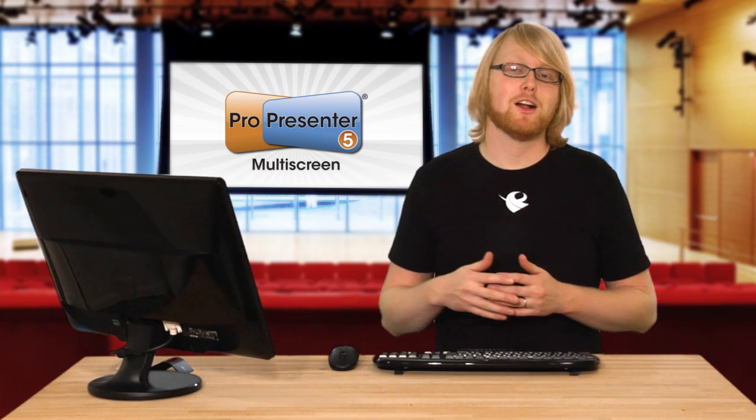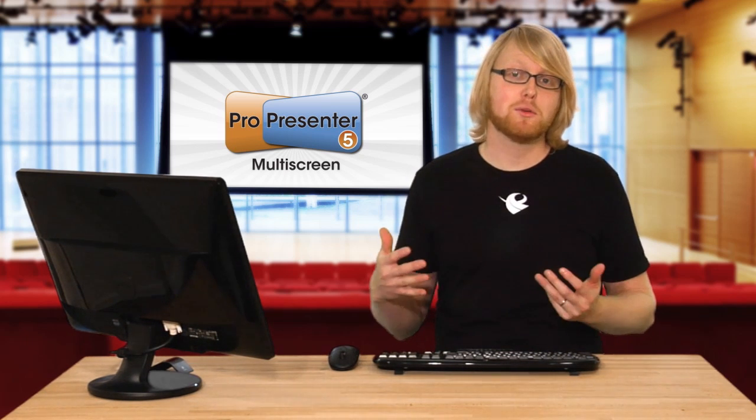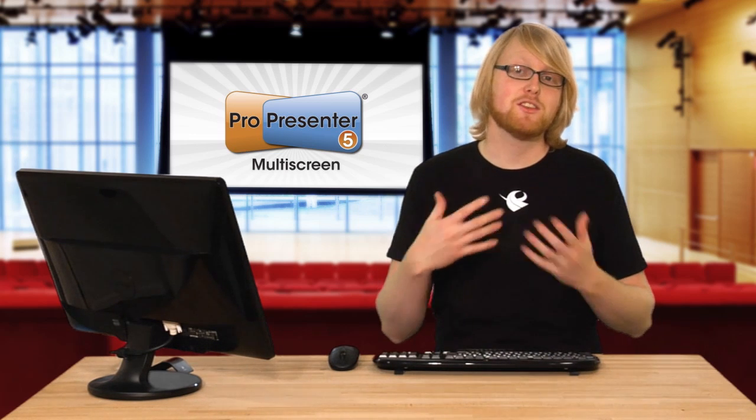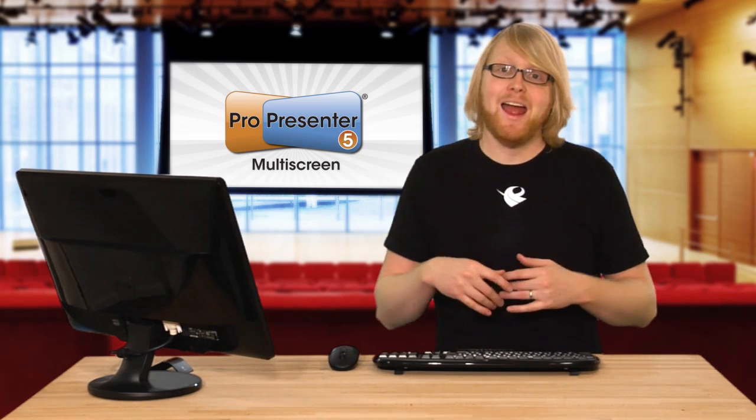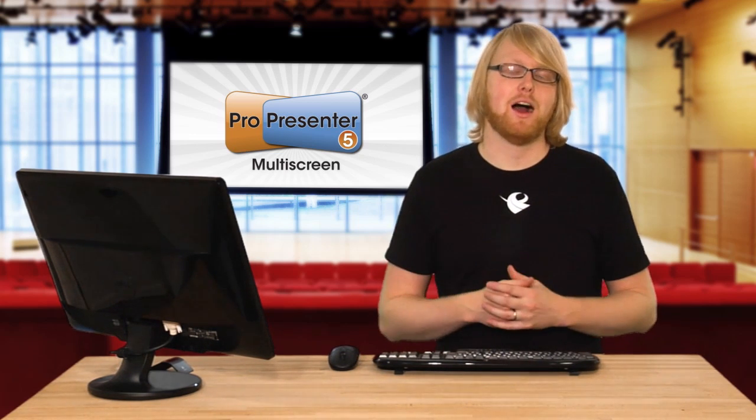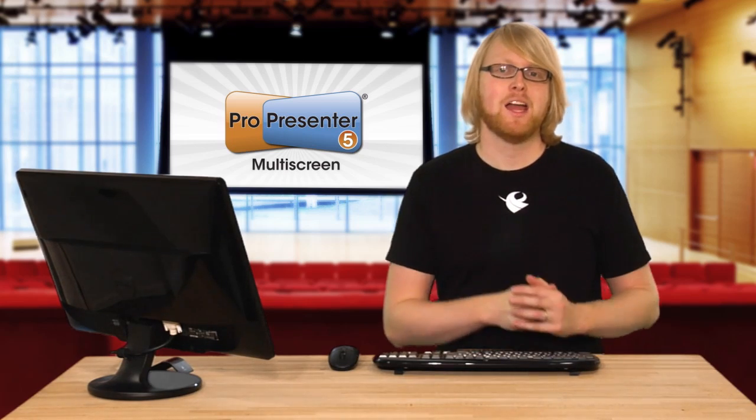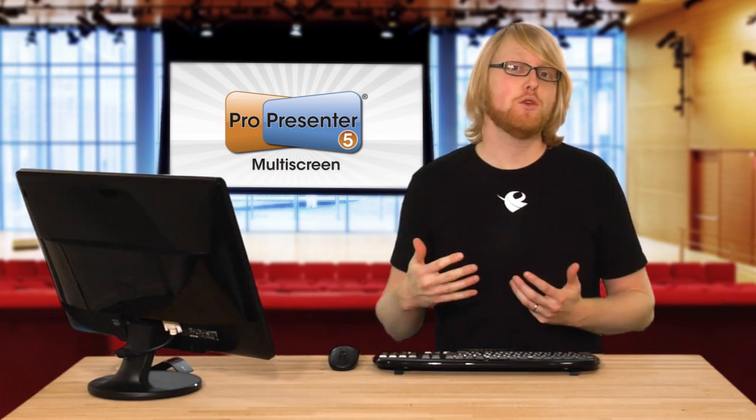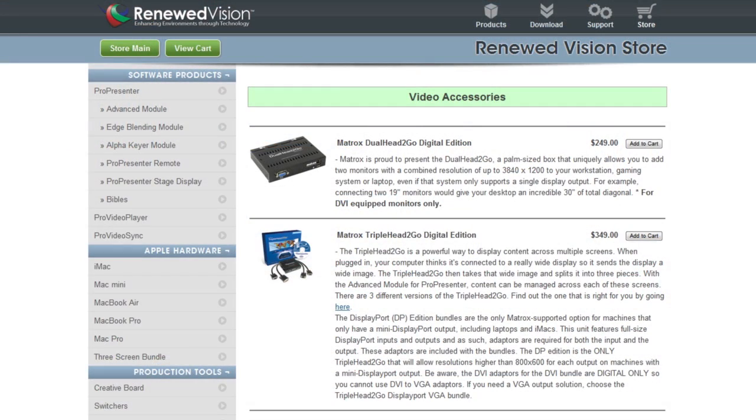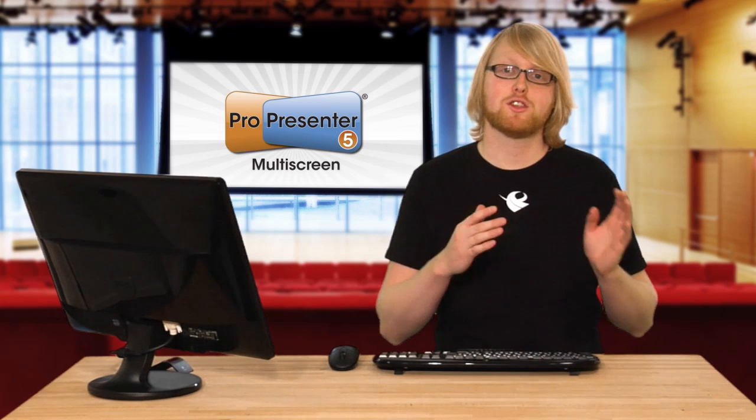The multi-screen module allows you to have multiple screens and have ProPresenter present to all of them and actually even put different content on all of those different screens. This utilizes the Matrox dual head to go or triple head to go depending on if you want two different screens or three different screens.